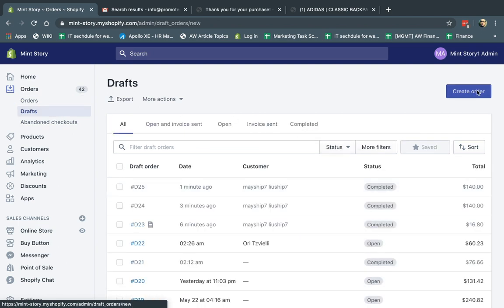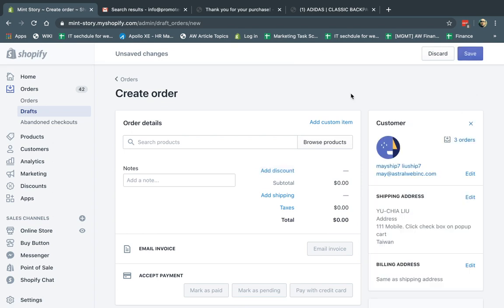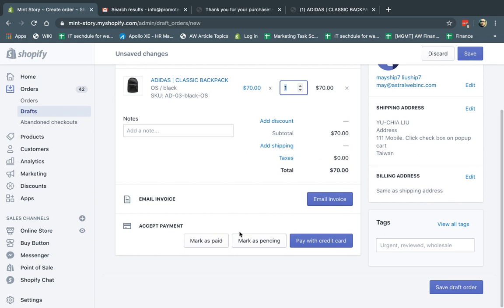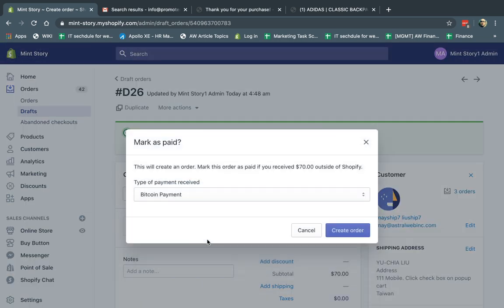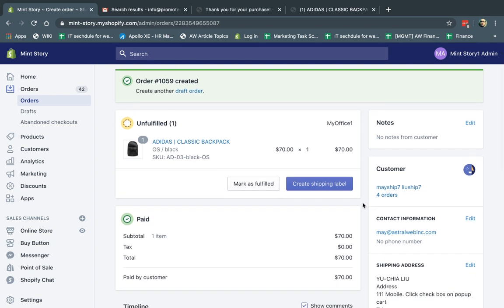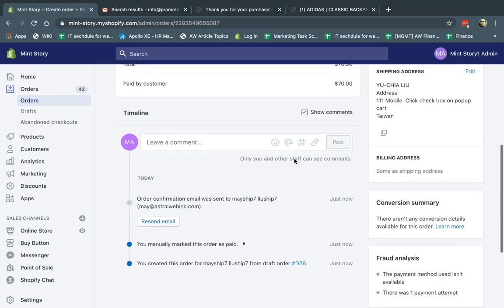The last option is Mark as Paid, which is similar to Mark as Pending but immediately marks it as paid. For example, if I'm a B2B business and a customer wire transferred funds before the order was shipped, once I know I've collected the payment, I can create the draft order and mark it as paid directly. Order 1059 is created from the draft, already marked as paid.